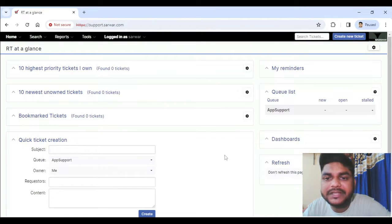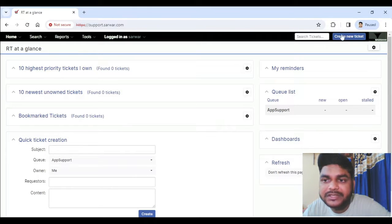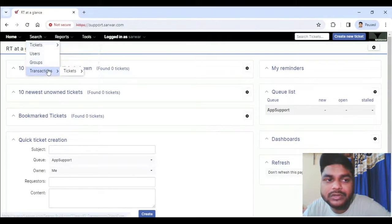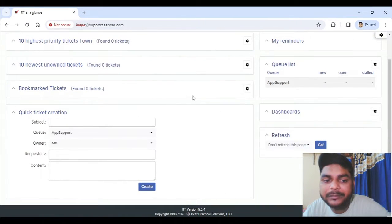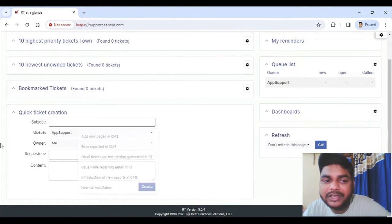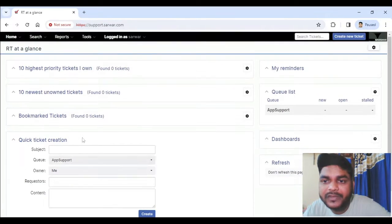This is my dashboard. You can see I am going to create a new ticket. To create a new ticket you have multiple options — one option is you can click on the 'Create New Ticket' button, you can also click on Home and click on 'Create Ticket,' and below you have a quick creation option. I'll click on 'Create New Ticket.'